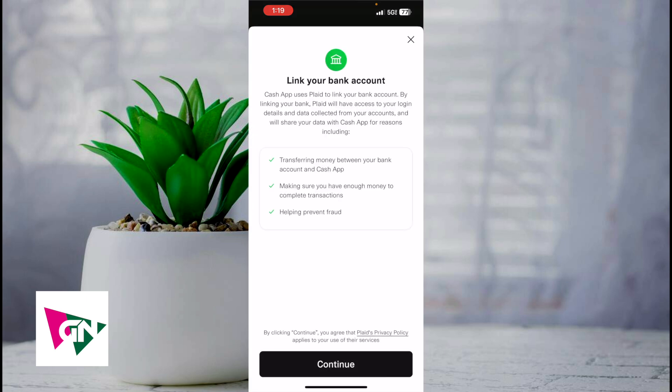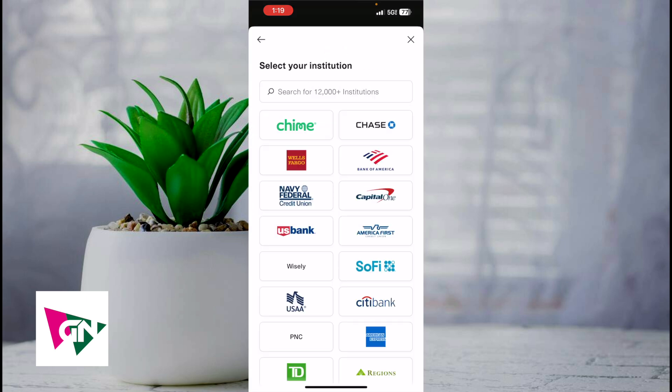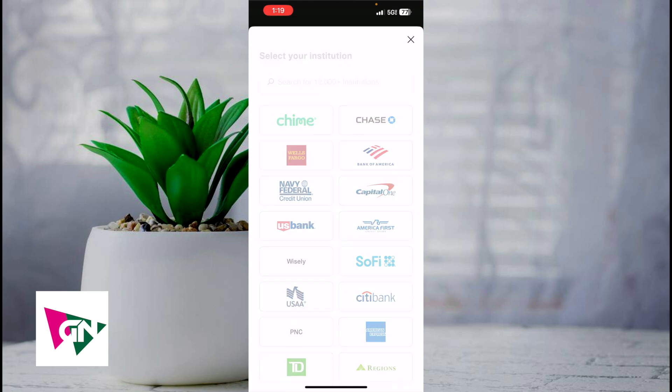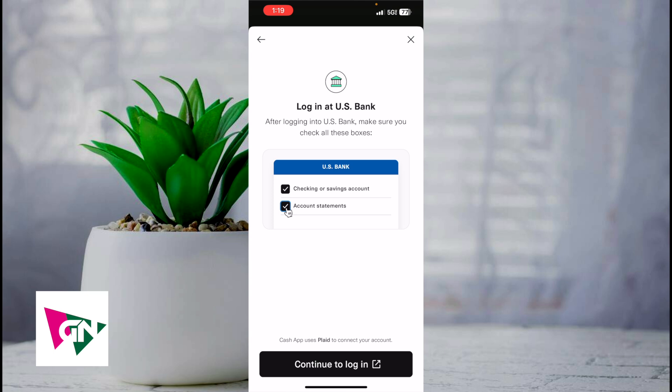You want to click on continue and then find the U.S. bank icon. On the left hand side you'll see U.S. bank — go ahead and click on that. Then you're going to be prompted to log in, and after you log into U.S. bank you want to make sure that you check all the boxes, basically the checking or savings account that you want linked to Cash App.